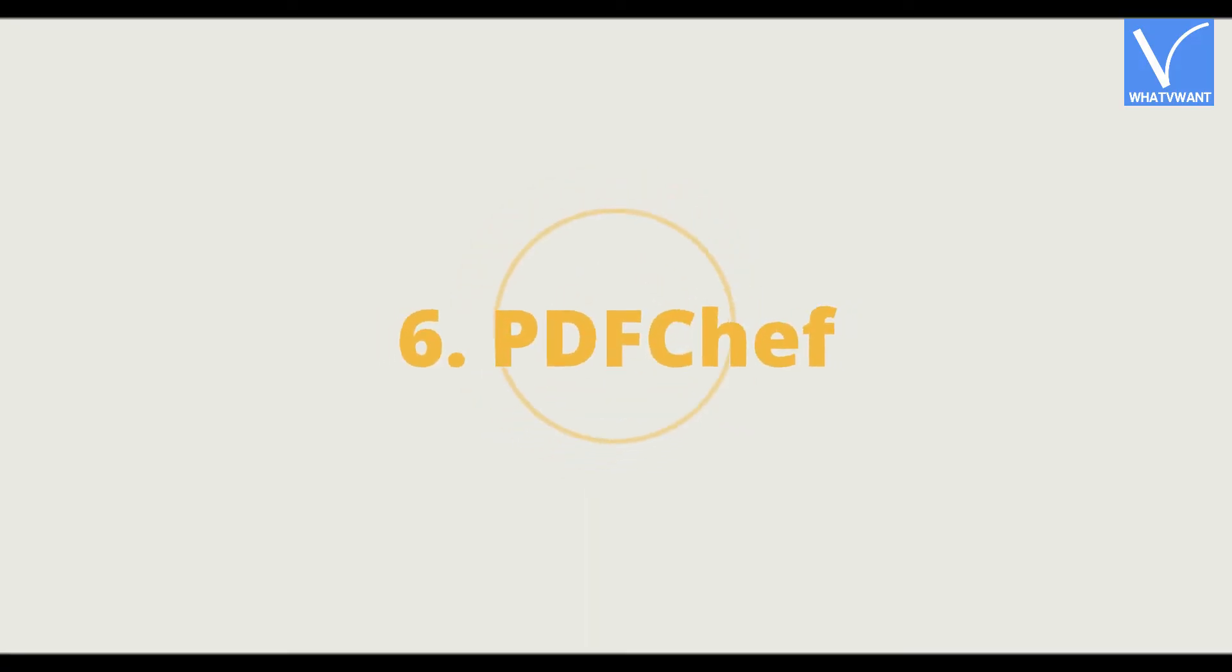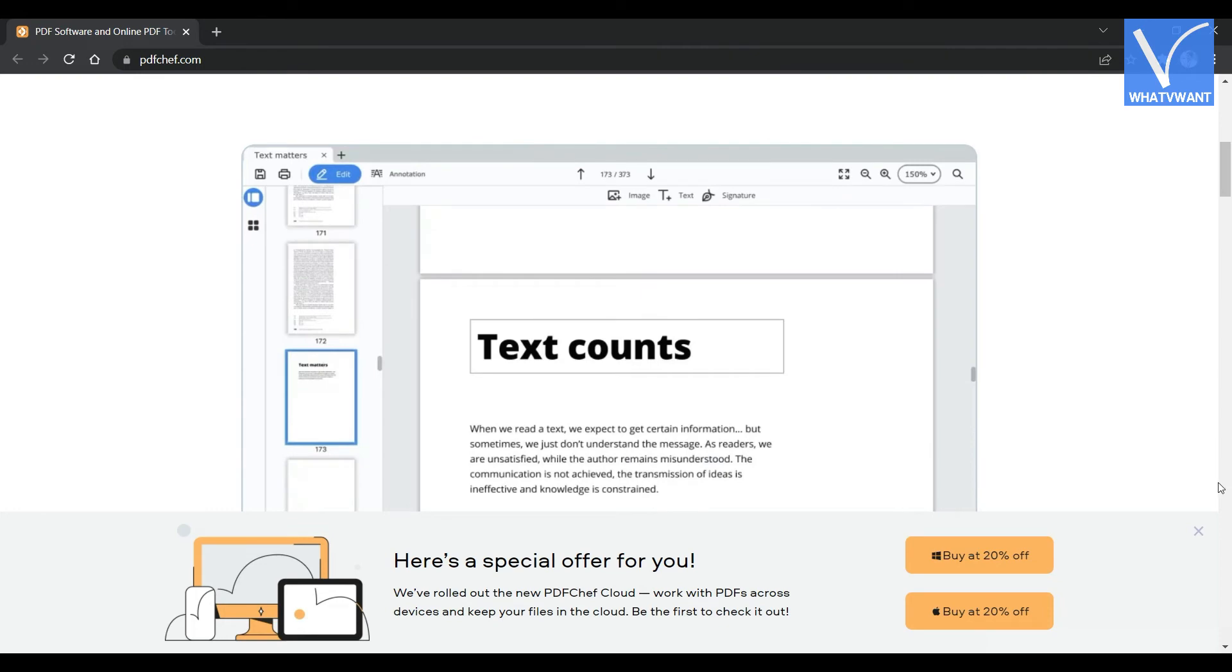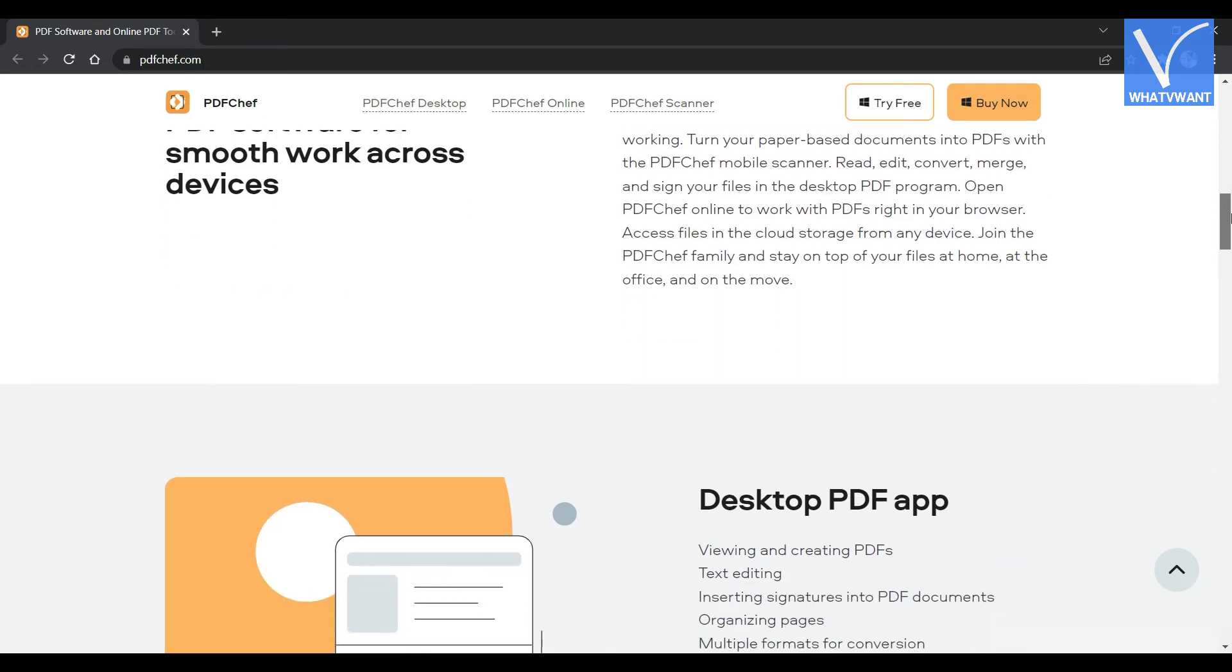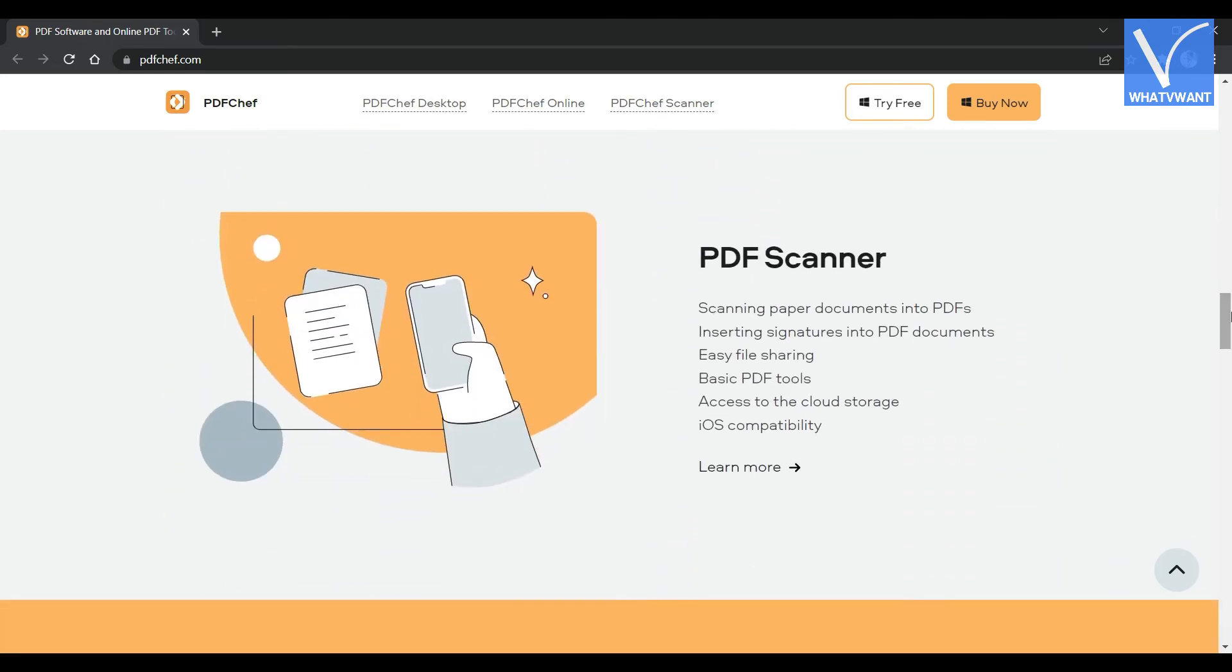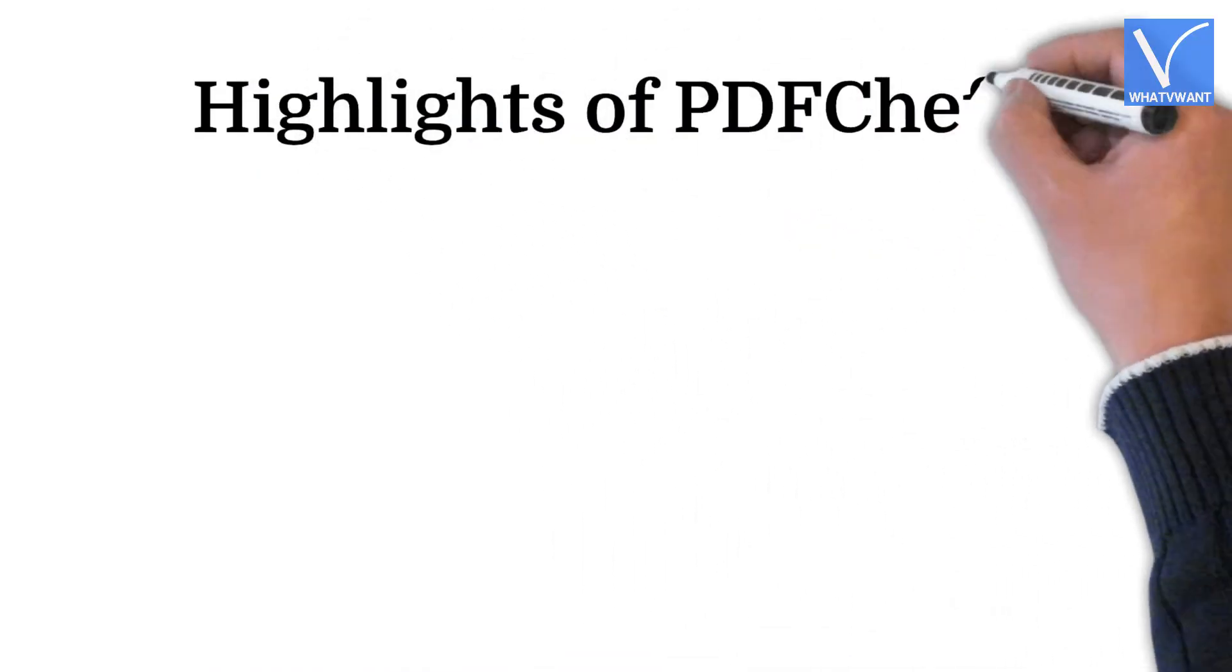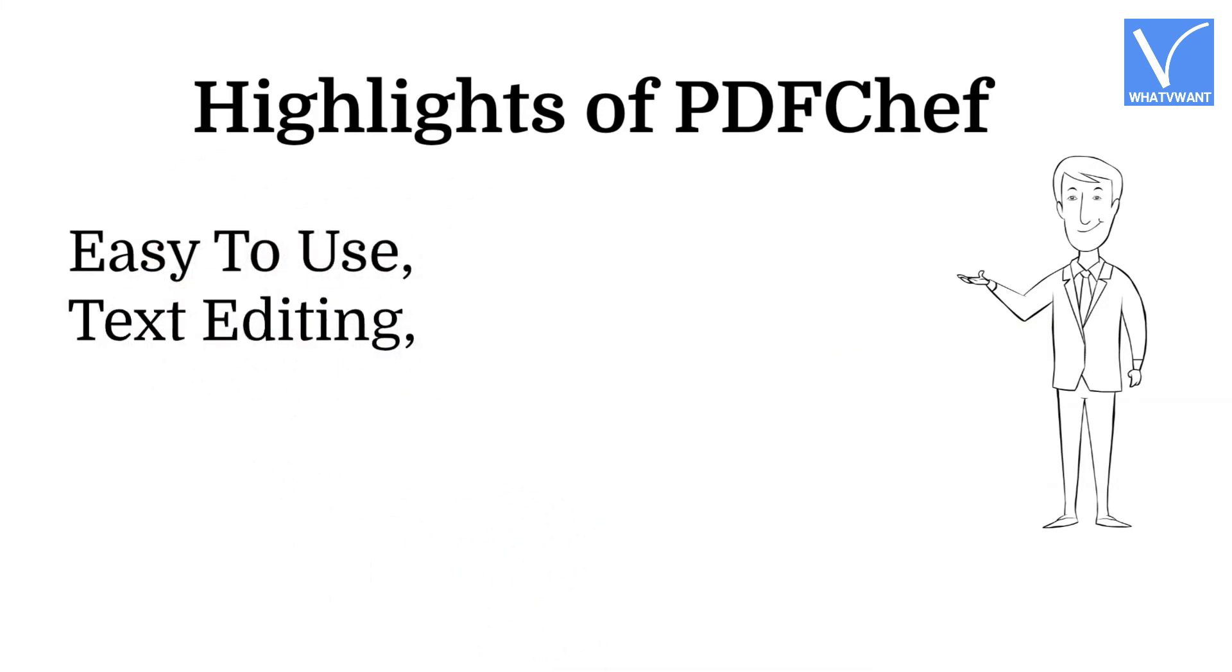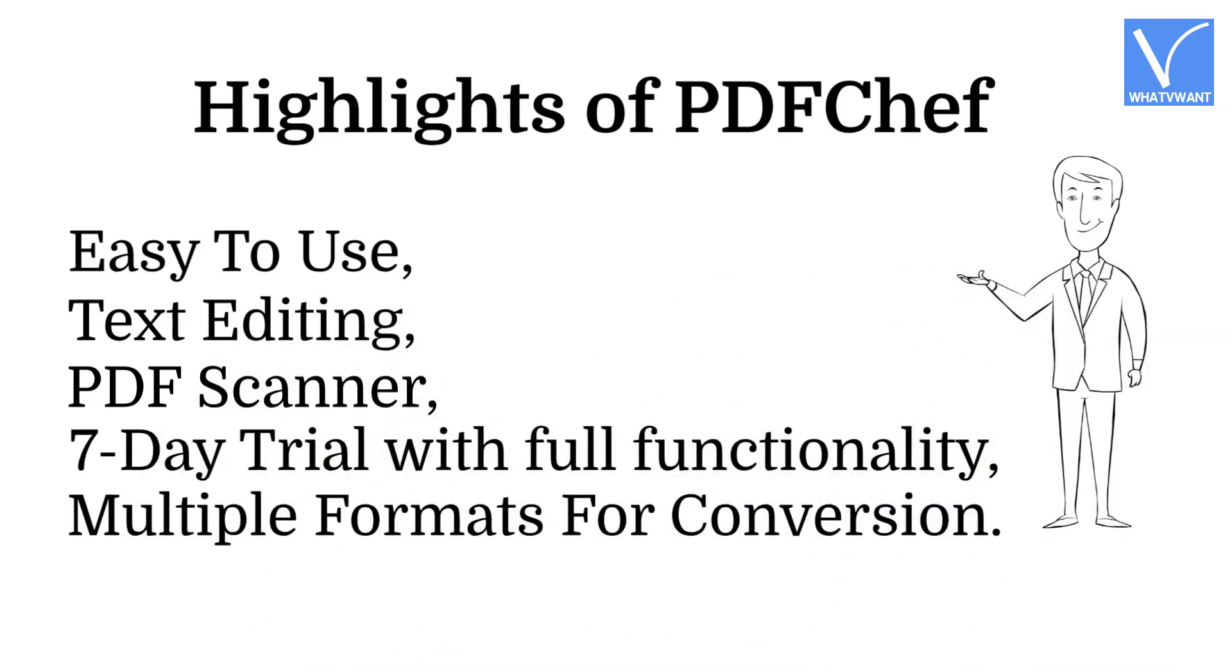Number 6, PDF Chef. PDF Chef is an easy-to-use PDF software and online PDF tool that helps in editing PDF files. This software is from the most popular company, Movavi. They offer simple and effective solutions to work with PDF with ease. Moreover, it consists of a PDF scanner to make the conversion of paper documents into PDF in a fraction of seconds. PDF Chef is available for Windows and macOS platforms. Highlights of PDF Chef: Easy to use, Text editing, PDF scanner, Seven-day trial with full functionality, Multiple formats for conversion.